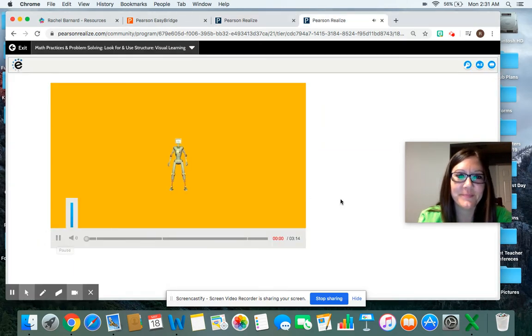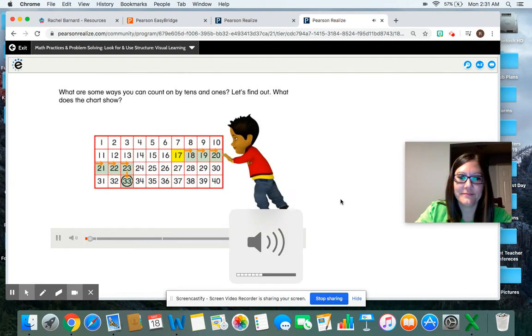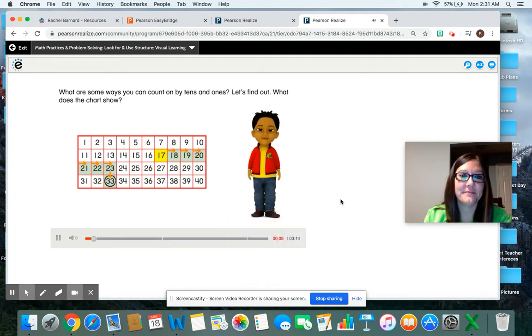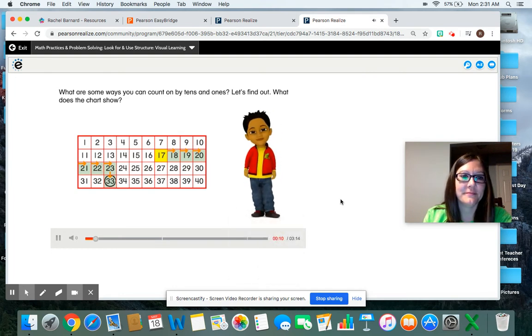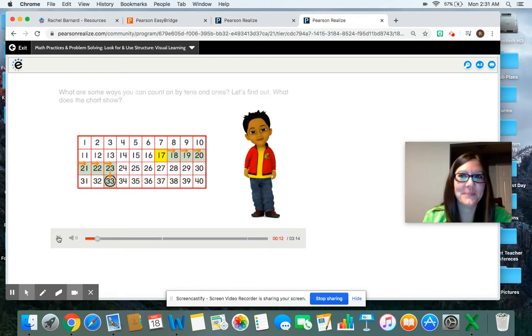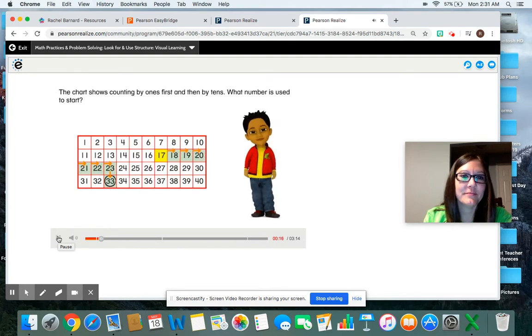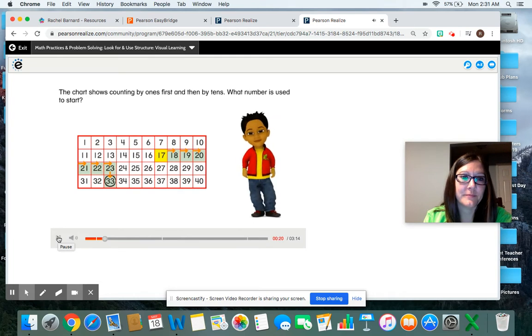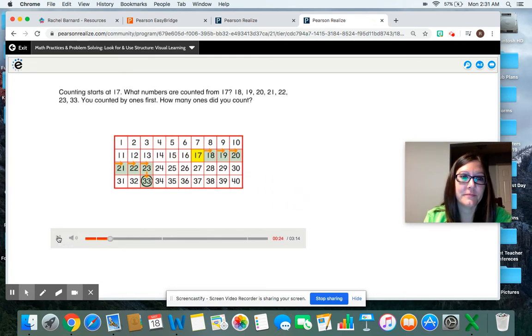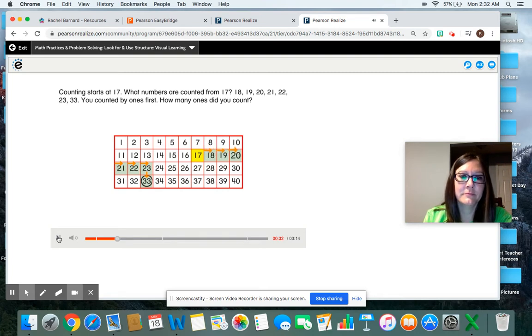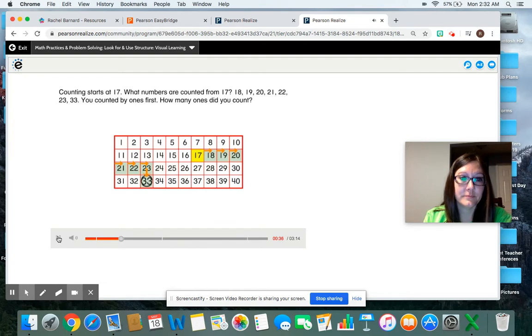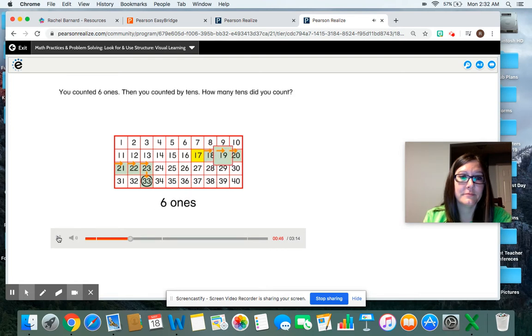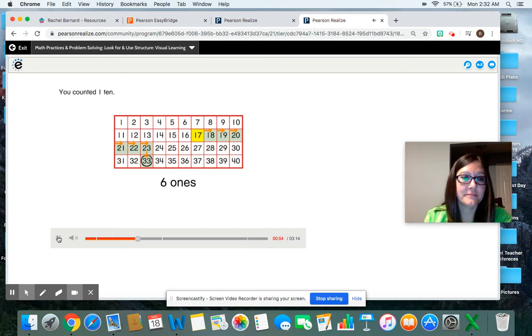What are some ways you can count on by tens and ones? Let's find out. What does the chart show? The chart shows counting by ones first and then by tens. What number is used to start? Counting starts at 17. What numbers are counted from 17? 18, 19, 20, 21, 22, 23, 33. You counted by ones first. How many ones did you count? You counted six ones. Then you counted by tens. How many tens did you count?